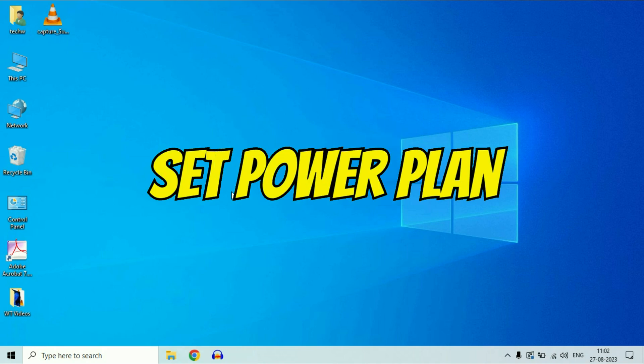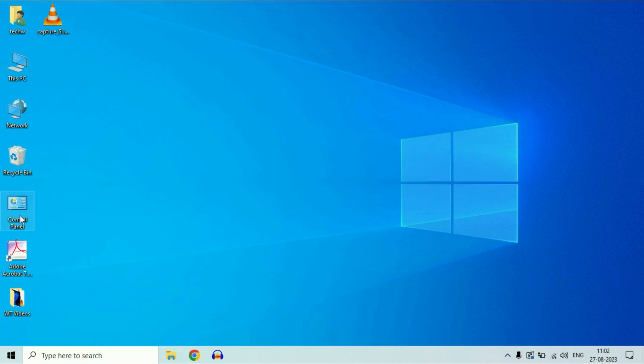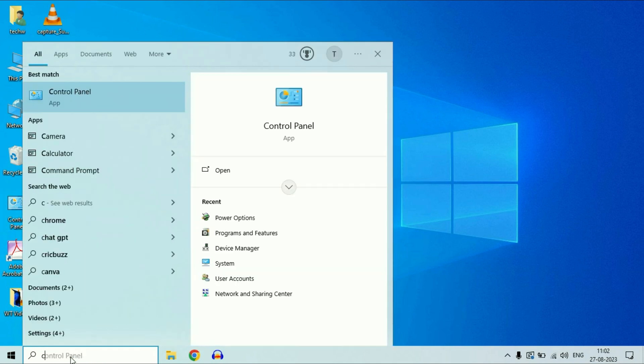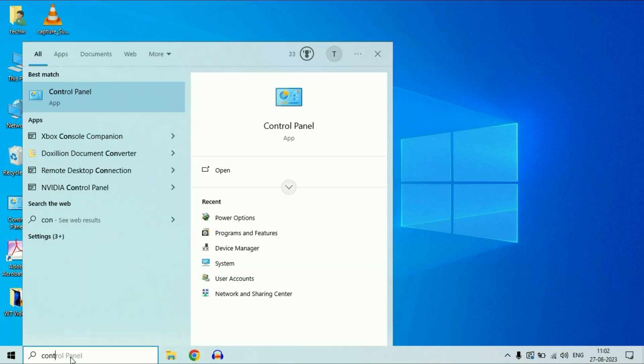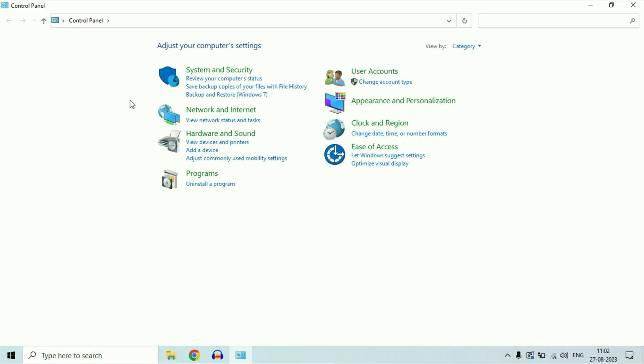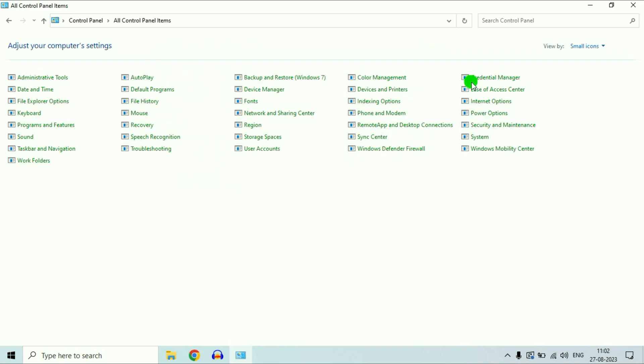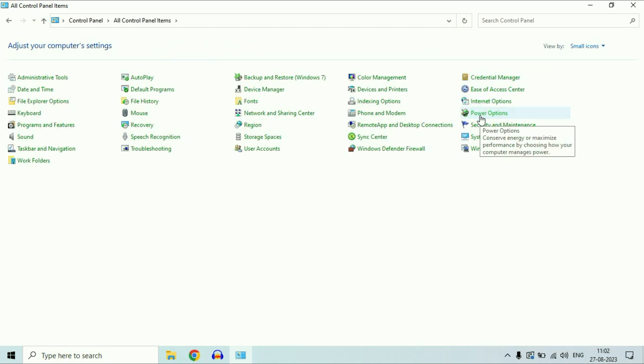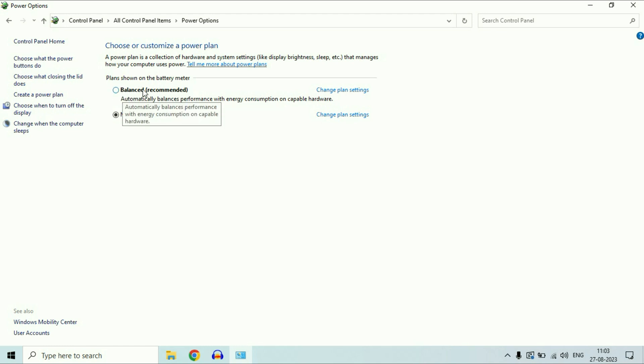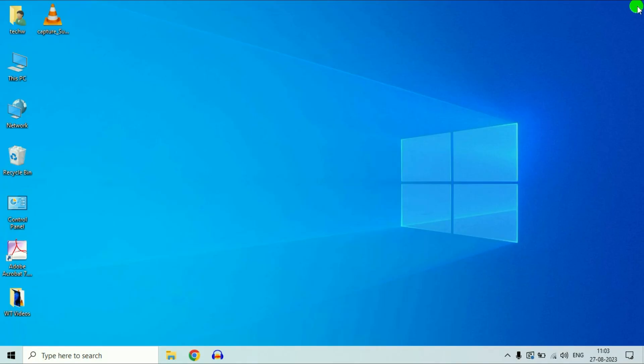Now move on to our next step, set the power plan. For this, open the control panel or you can go to this search box and type control panel. Then click on control panel option. Then click on view by, change it to small icons. Then click on power options. If you have more than one power plan, always select the default one. This is the default one, balanced. Always select this power plan balanced.